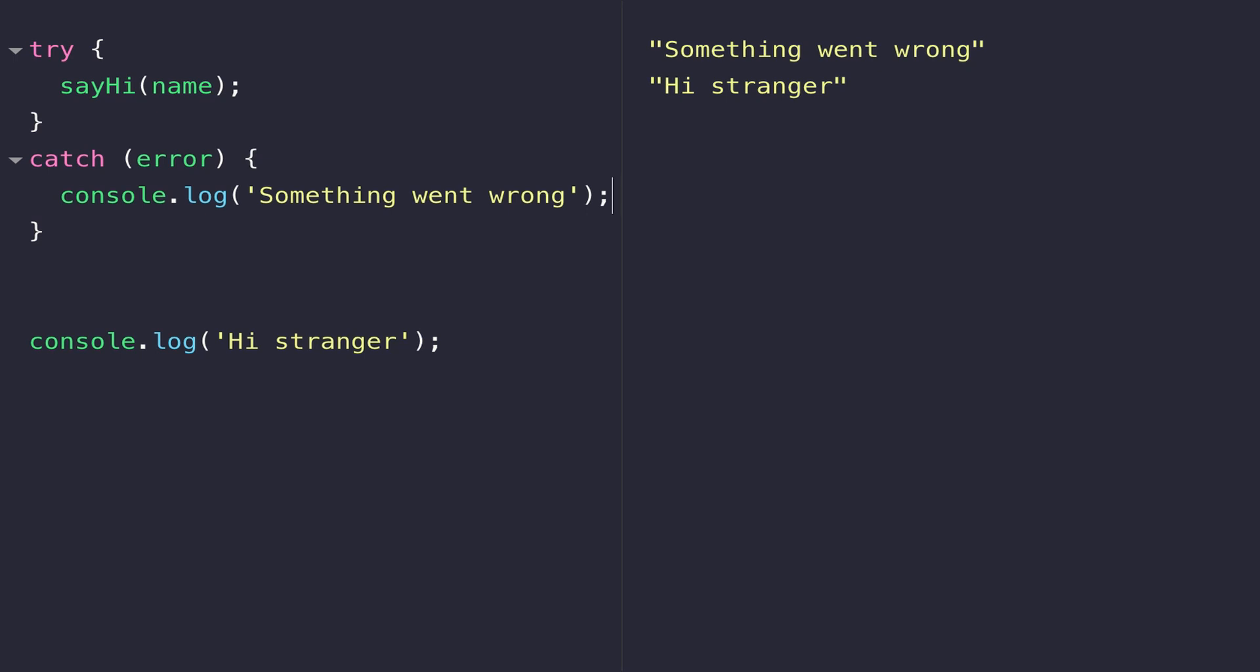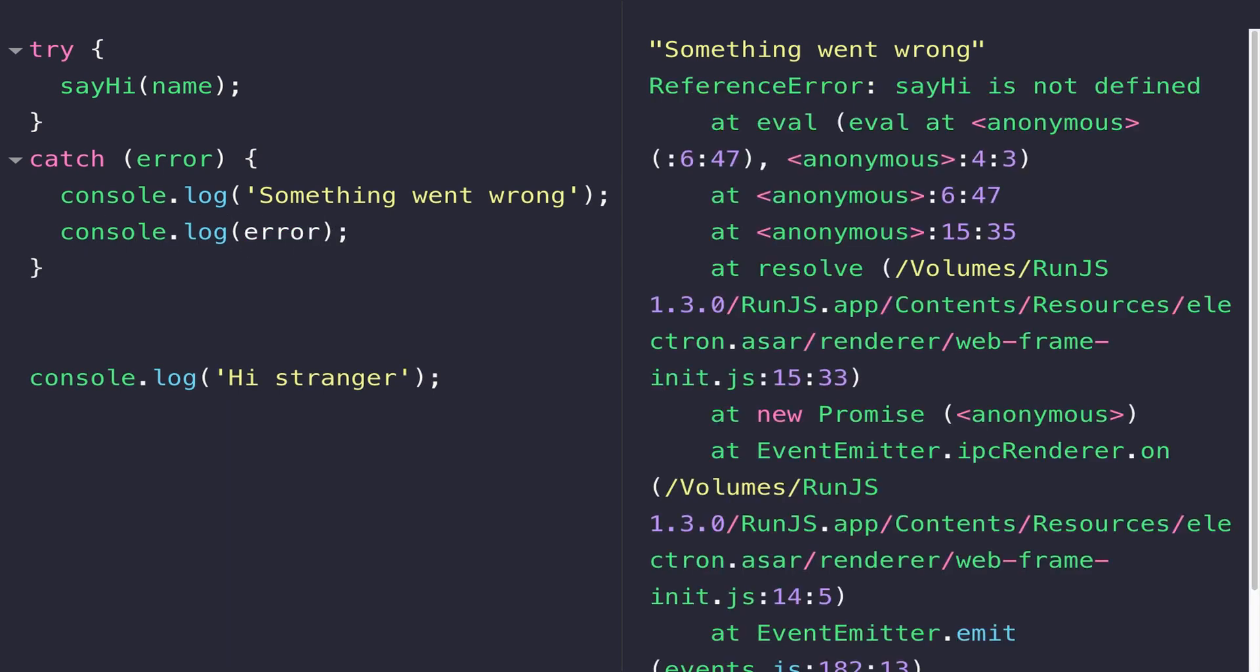If you're interested in what's stored inside the error variable, you can see it contains the notification that the sayHi function is not defined, but there's a whole lot of other information as well. That's something called a stack trace, which is used to identify at what particular point the error occurred.